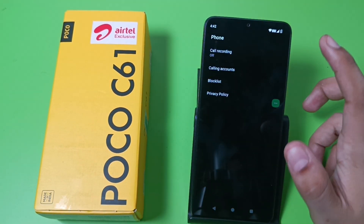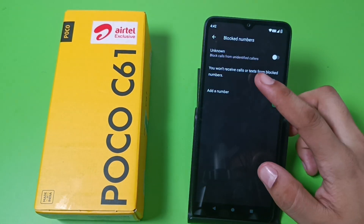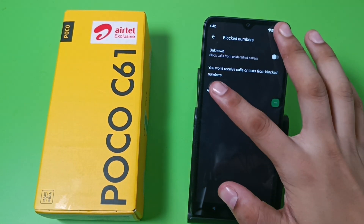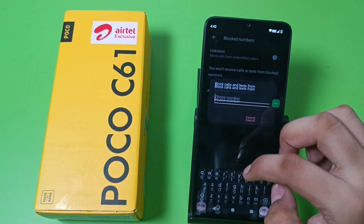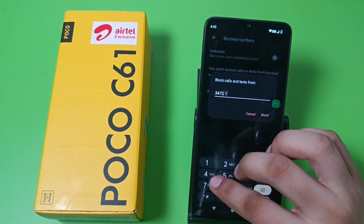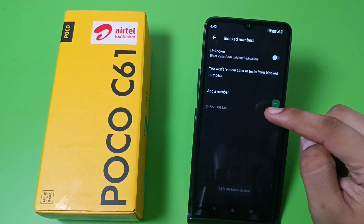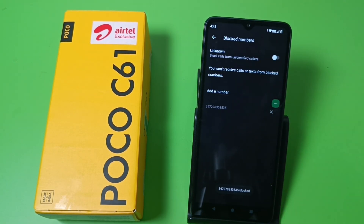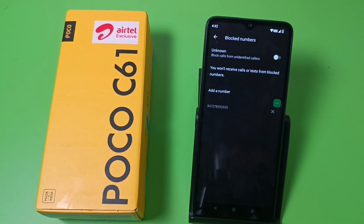First, you have to open your phone call app. Go to settings, then click on block list. Click on 'Add a number' — from here you can add a number. Write anyone's number here and click on block. He or she will be blocked successfully.